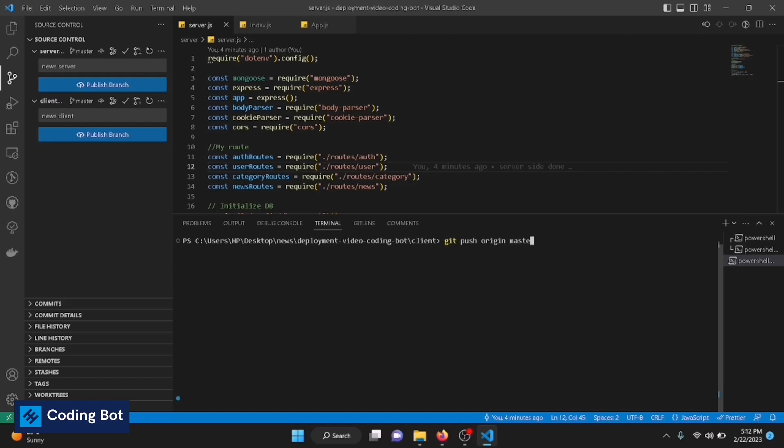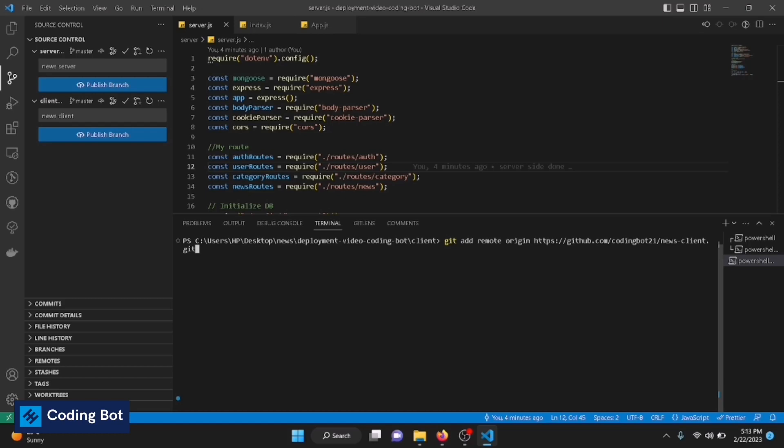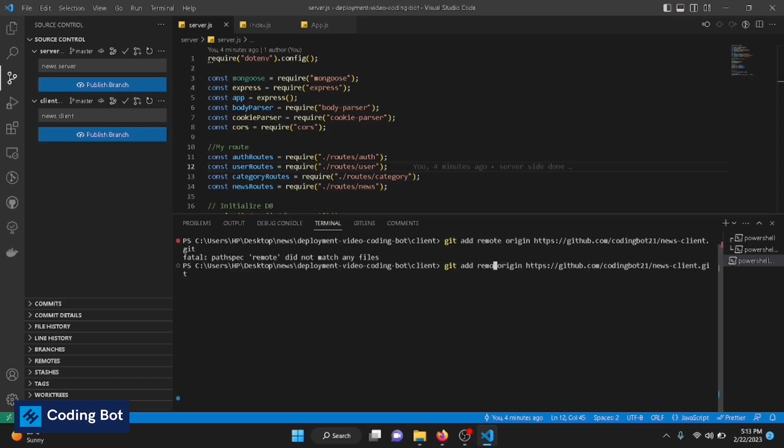Now all the changes are in our local GitHub repository. Now we're going to push our changes to the remote. Firstly, we have to git add remote origin and our repository link. The command should be changed here: git remote add origin.